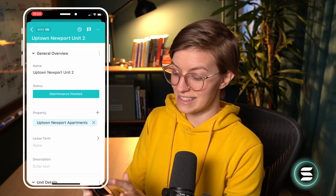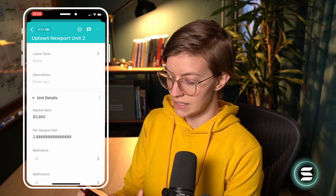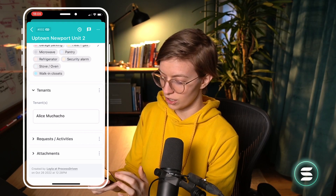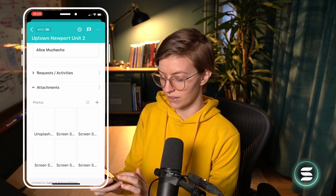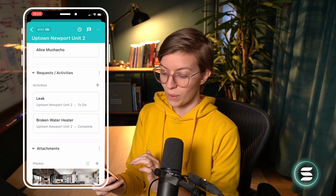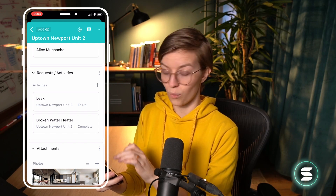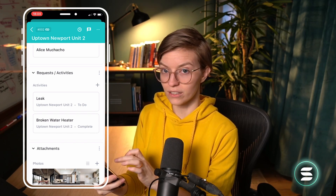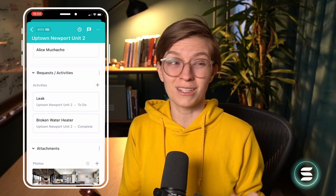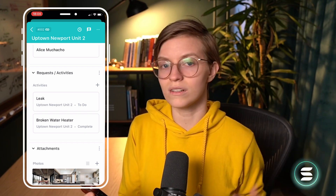I want to see everything there is to see about Uptown Newport. Clicking on this, I can see maintenance is needed, the property details, and the unit details. I can see what amenities are involved, what tenants are currently there — Alice is living there now — and I can see attachments with photos of what is going on currently. If I expand the requests and activities area, I can see that there are actually two different issues with this property: the broken water heater, which is complete, and the leak, which is what I'm assigned. It's great to know I can take care of everything there and not have to make multiple trips because I wasn't aware of the context.